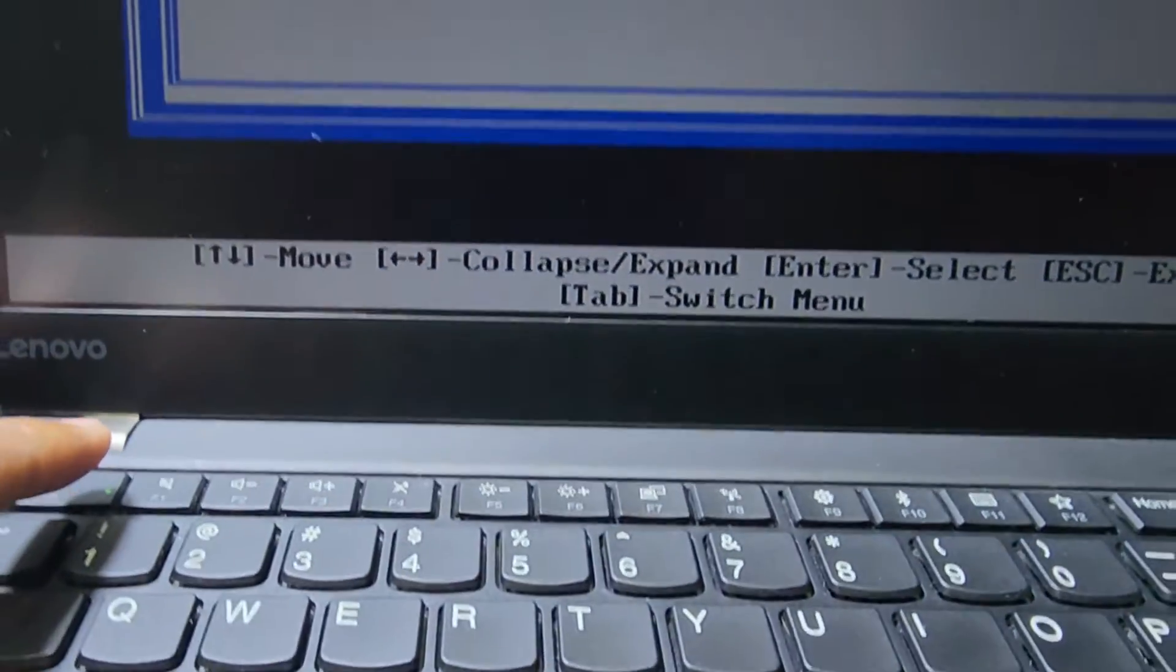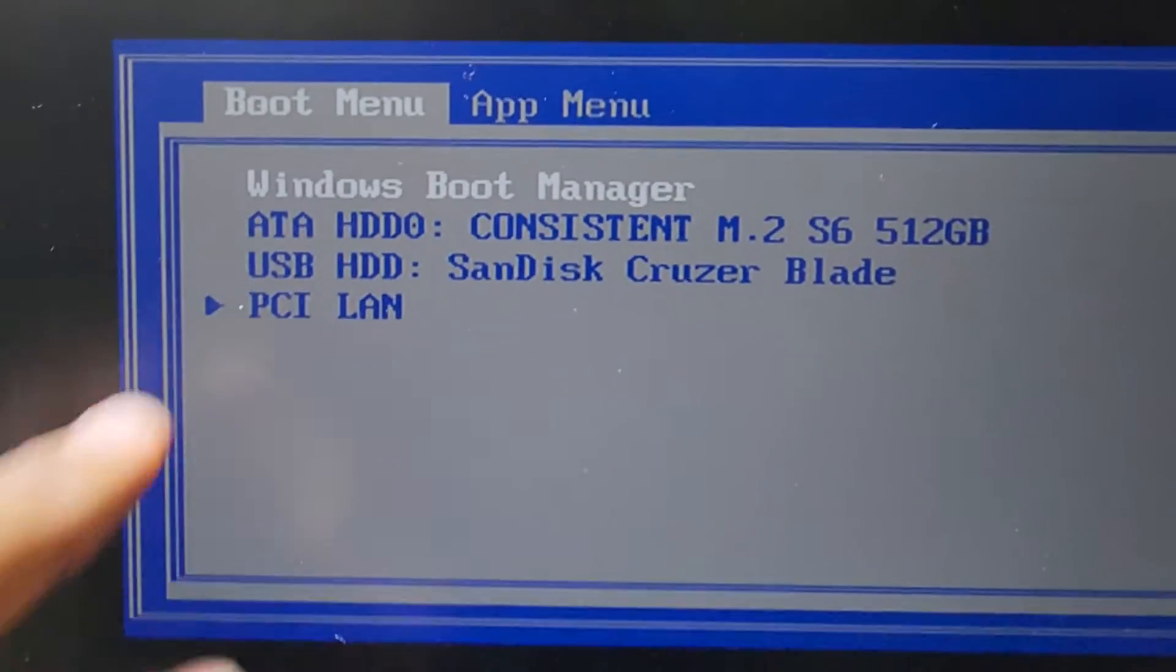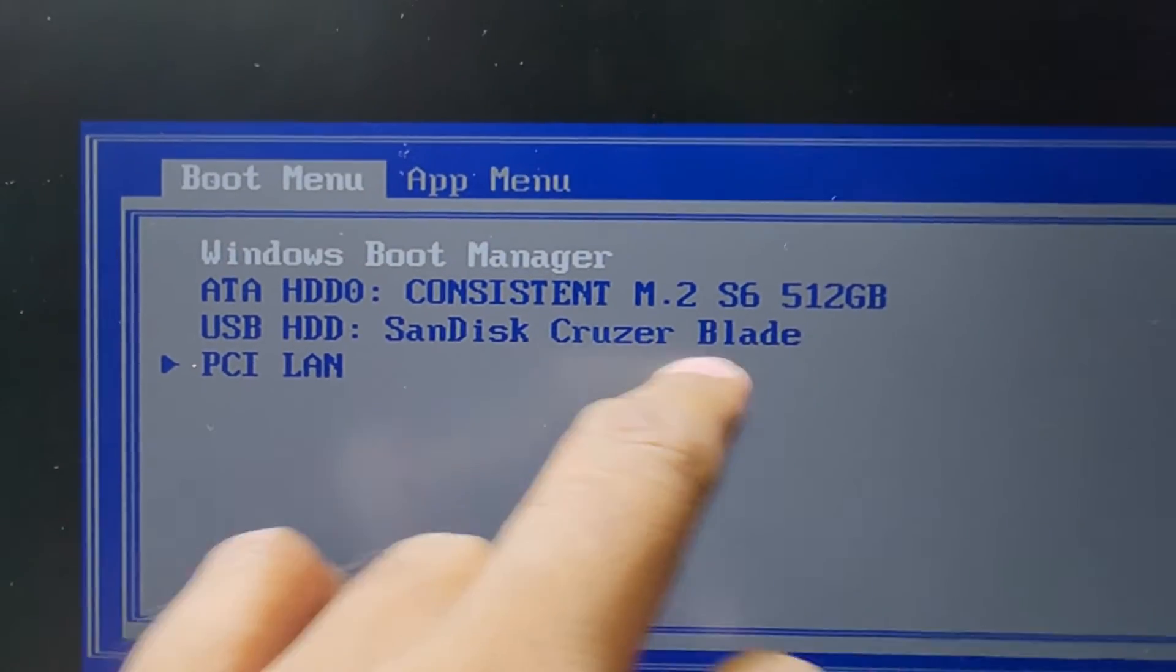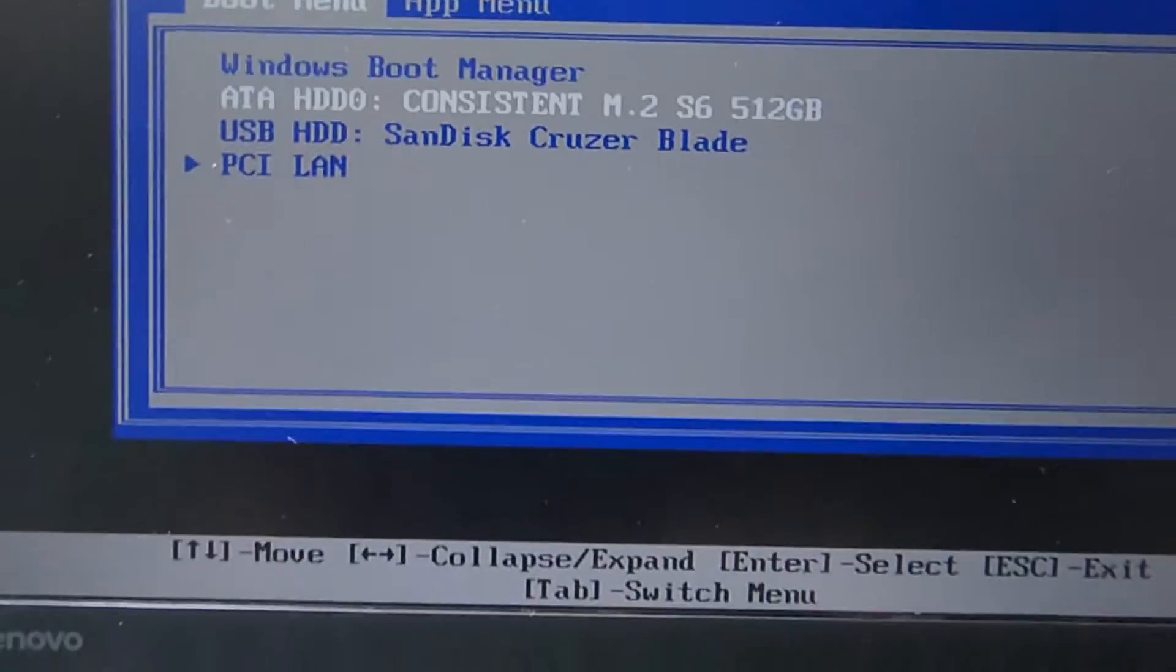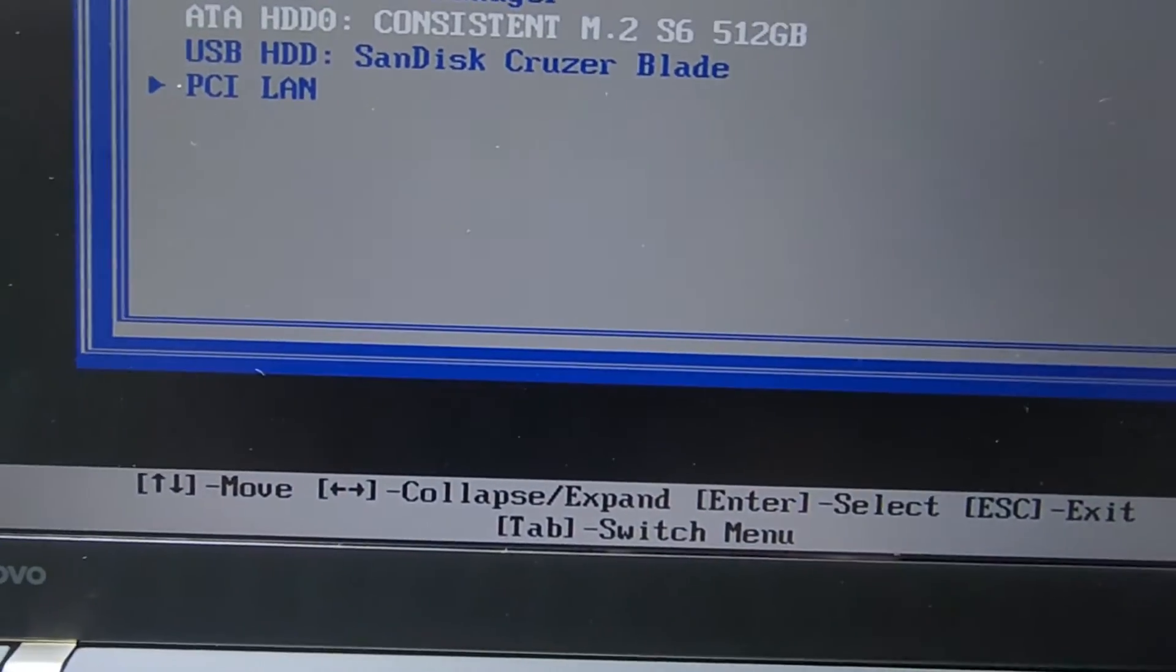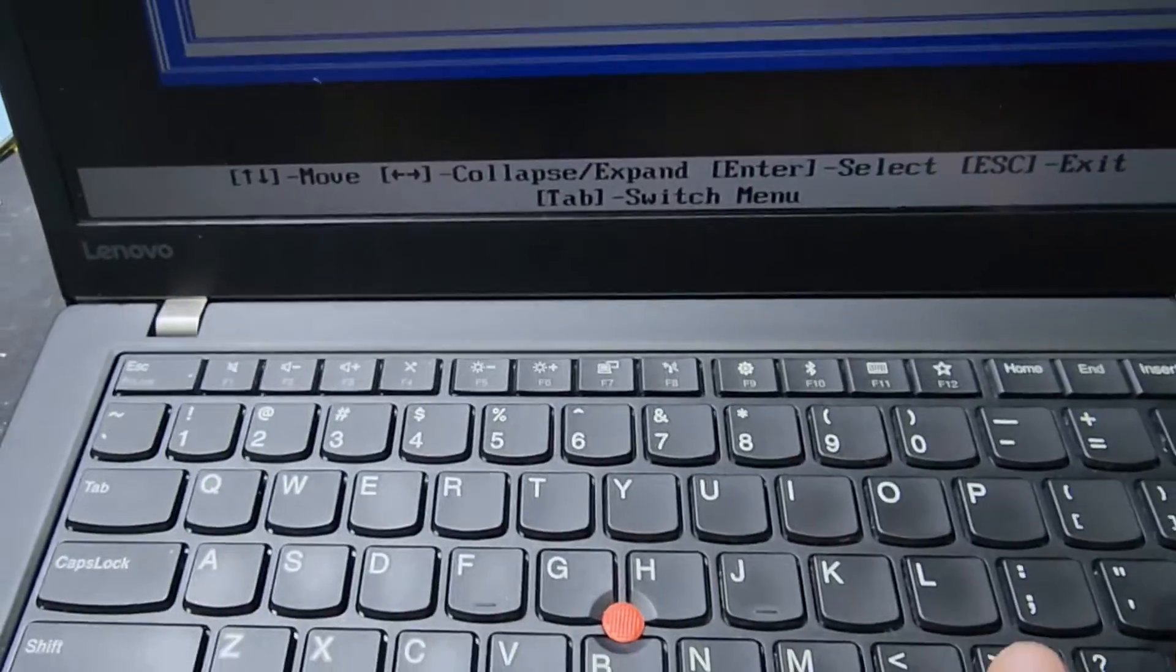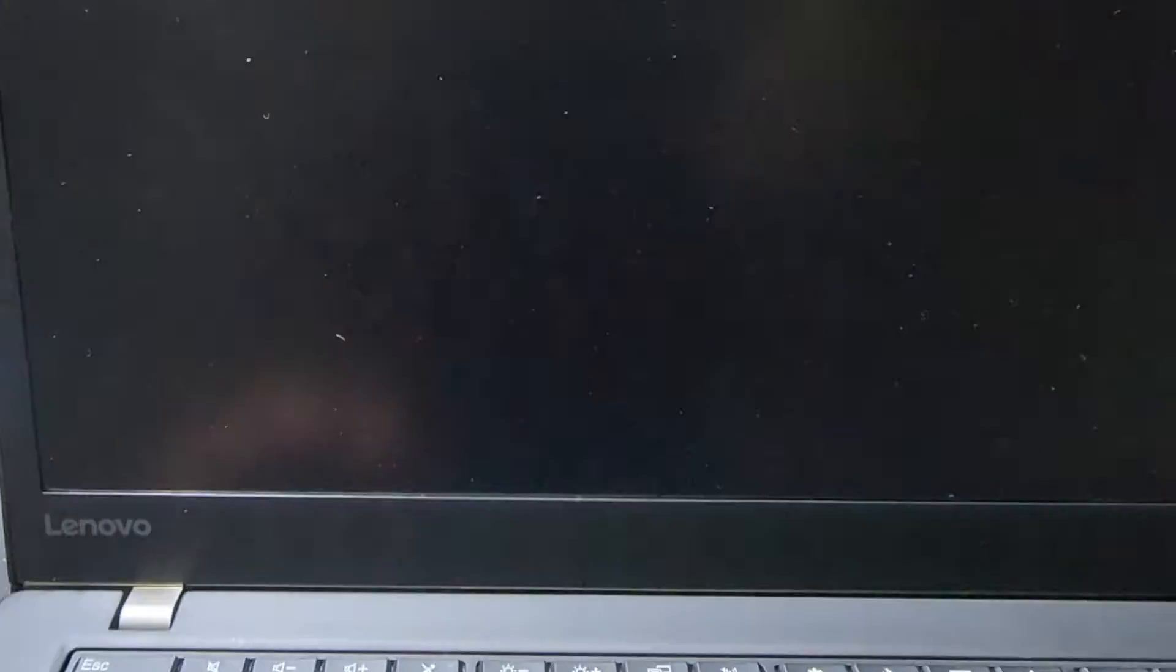Here we can see USB HDD SanDisk. We need to select that, go down and press Enter. Pressing Enter to load Windows. Now it's loading Windows in UEFI boot. If you're using Legacy, you have to enable Legacy boot support.